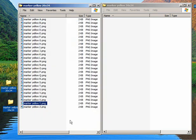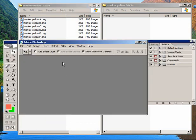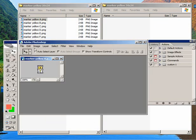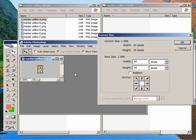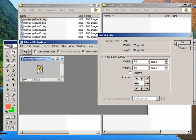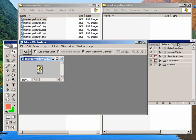So the problem with this is that the background size, canvas size or the background size, is also 20 by 34. And that needs to be changed to be, in this case, 34 by 34. Make it square or it'll look distorted when you bring it into Google Maps.